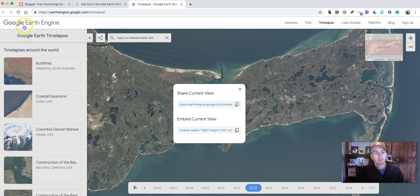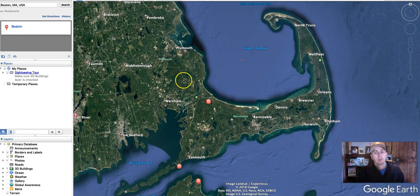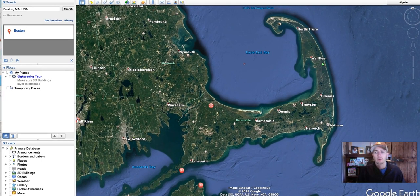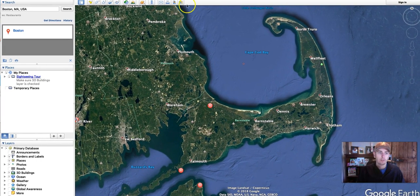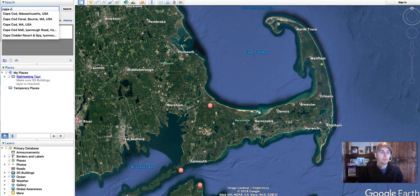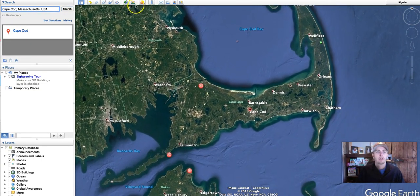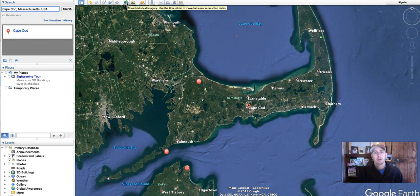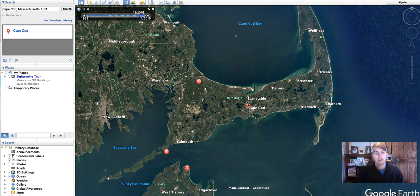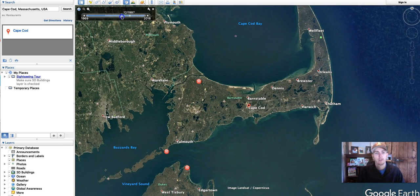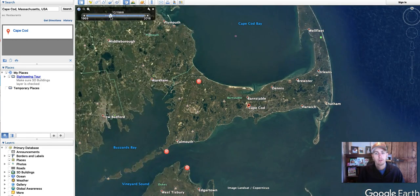Time-lapse imagery is really neat in the Google Earth engine. But you can also look at historical imagery in Google Earth Pro. Google Earth Pro is a desktop version of Google Earth. Up here in the top menu, we'll select Show Historical Imagery, and then I can use the Time Slider to go back and look at previous imagery.